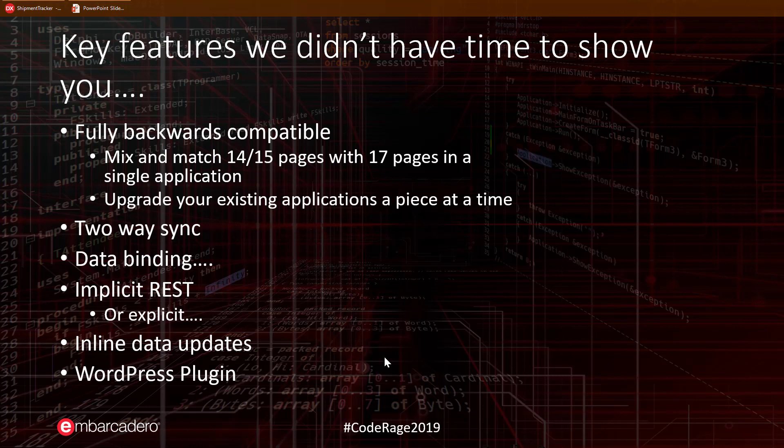17 transmits all data as REST and JSON. This is done transparently for you. You simply connect your controls and datasets like usual, but 17 will transform them into REST and JSON. If you are explicitly creating JSON and REST endpoints, 17 can also use these.